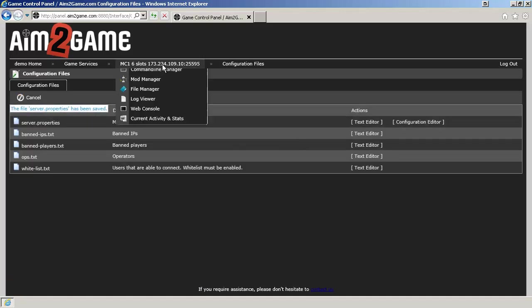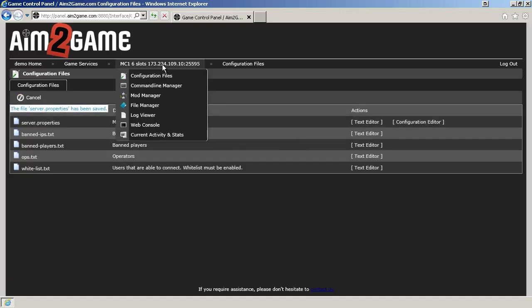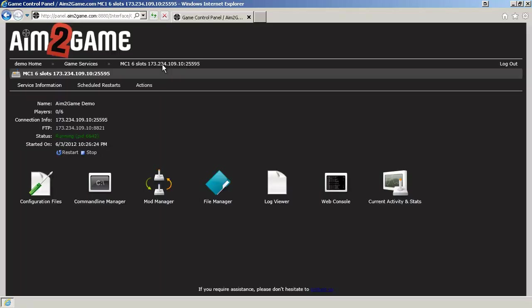Back to the top. Click. And click on Restart.